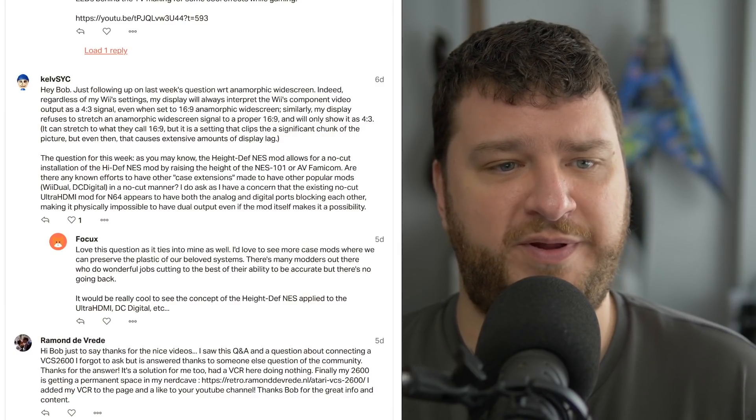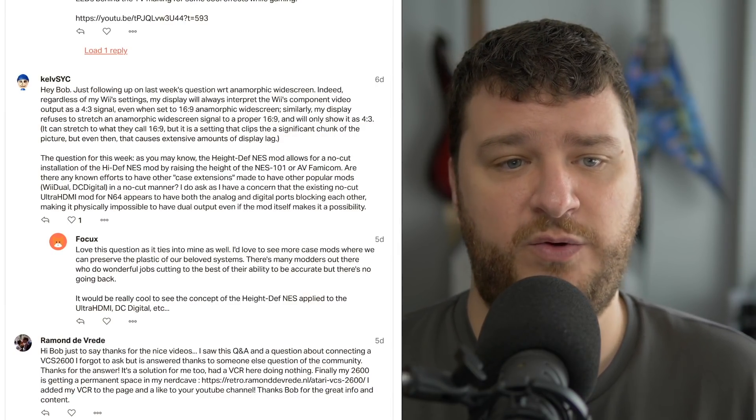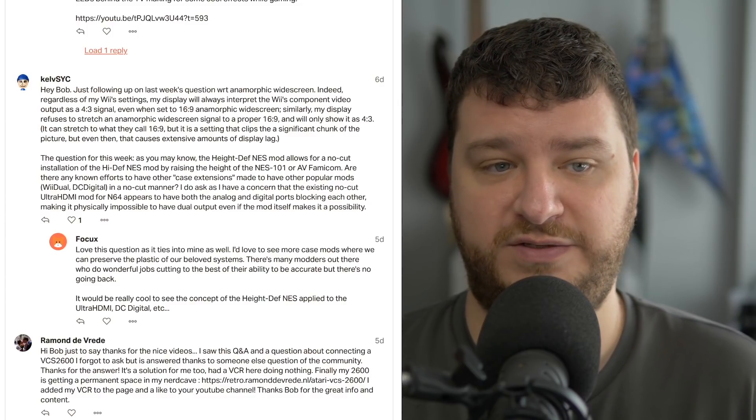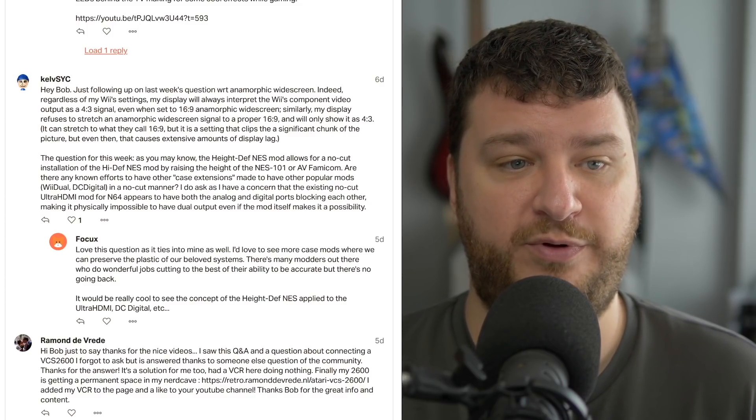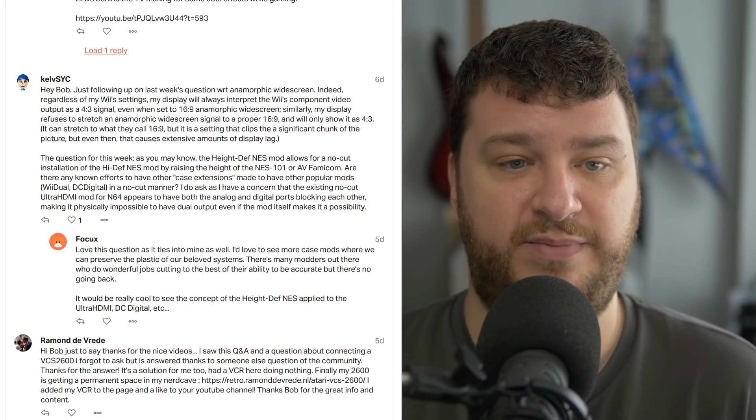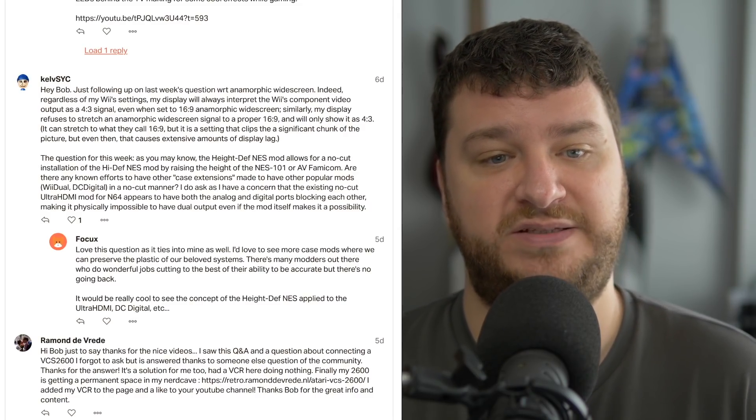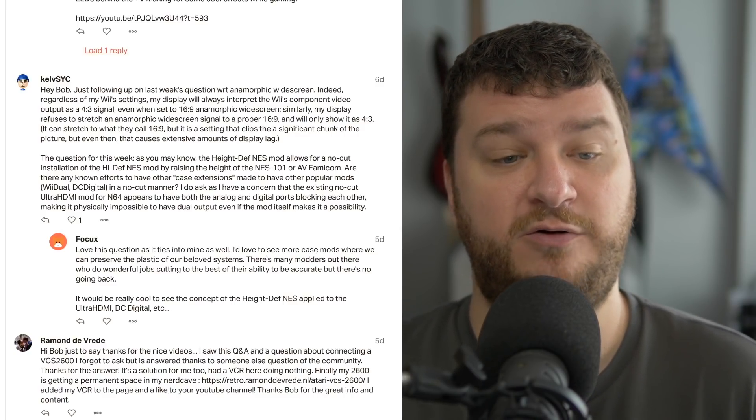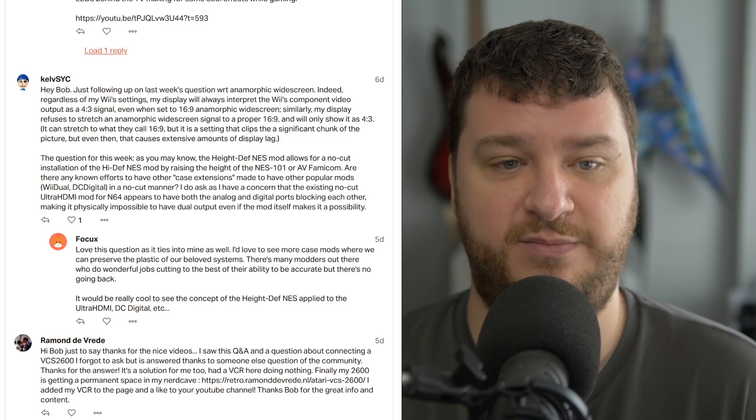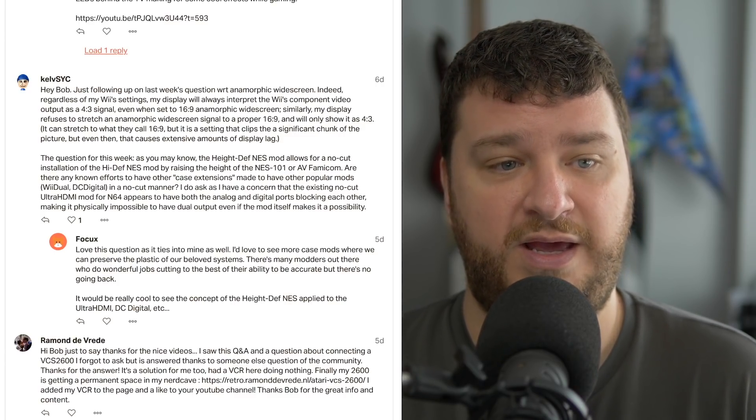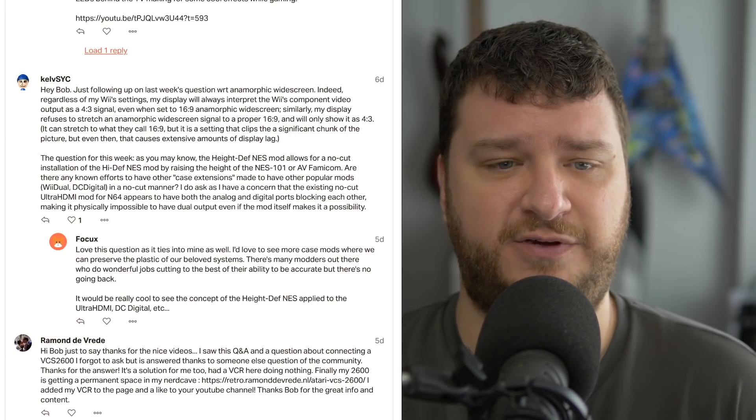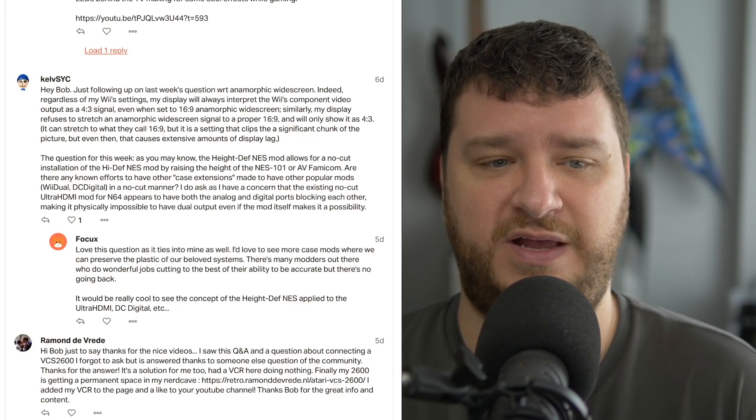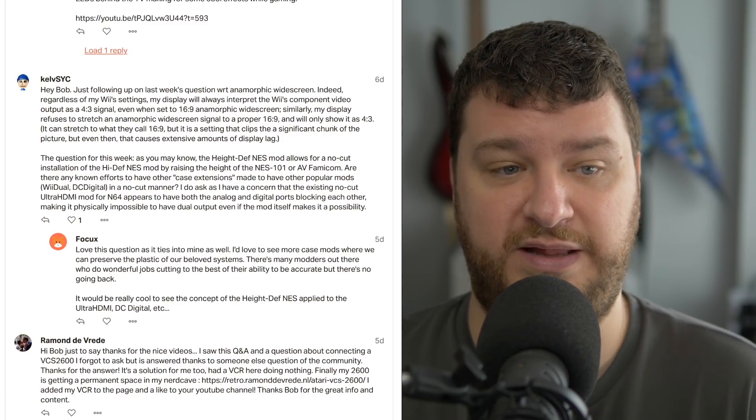KelvSYC wanted a follow-up on last week and had another question. So the follow-up was, indeed, regardless of the Wii's settings, their display will always interpret the Wii's component video output as a 4x3 signal, even when set to 16x9 anamorphic widescreen. Similarly, the display refuses to stretch an anamorphic widescreen signal to a proper 16x9, and will only show it as 4x3.